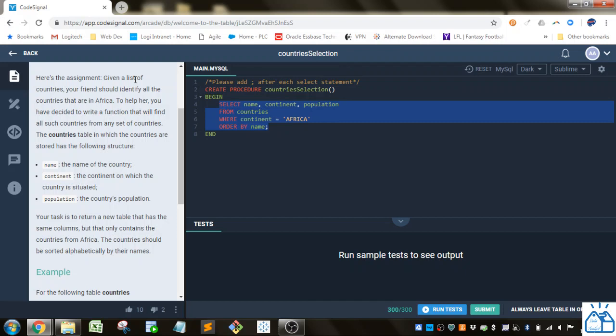The assignment is: given a list of countries, your friend should identify all the countries that are in Africa. To help her, you've decided to write a function that will find all such countries from any set of countries.